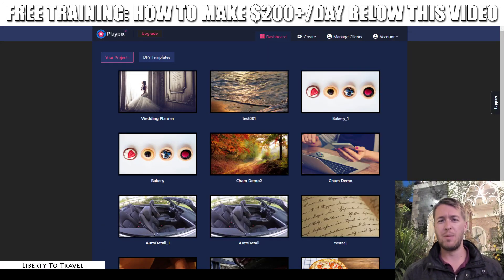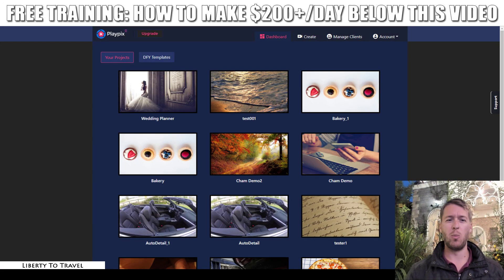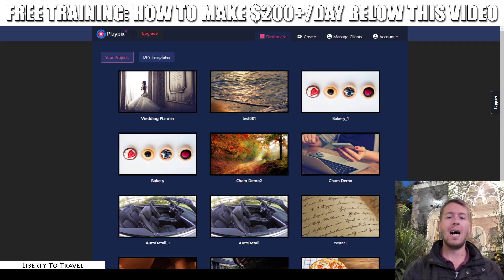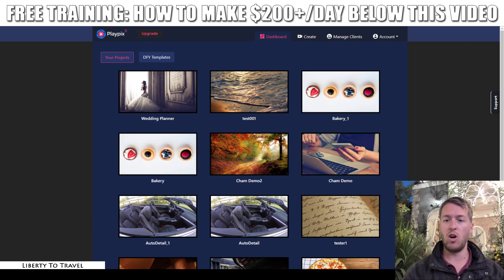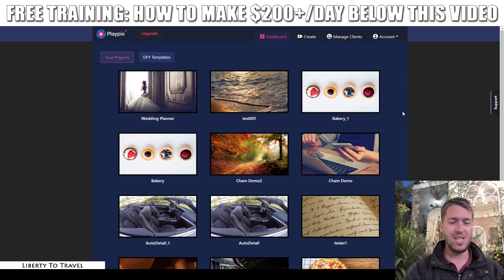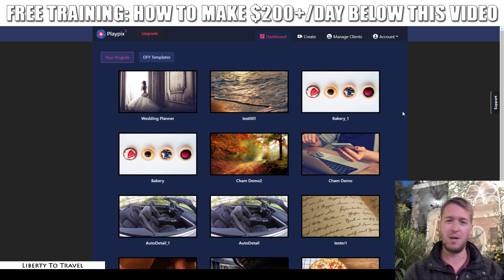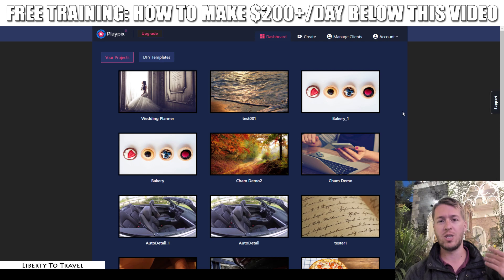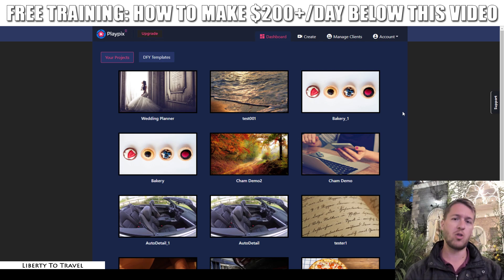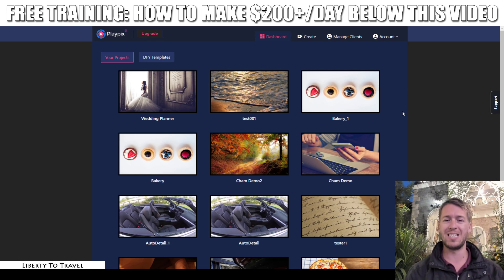Hey, this is Bauker from LibertyToTravel.com. Welcome to my PlayPix review. I'm here inside the dashboard of this new software for video editing that's going to be released today on the 1st of February 2019, and during this review I'm going to give you a full walkthrough of all the different features you can expect inside this software.